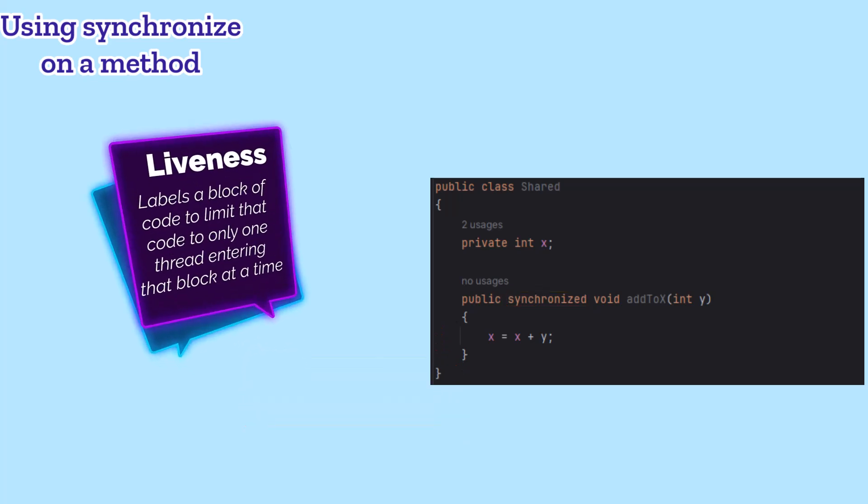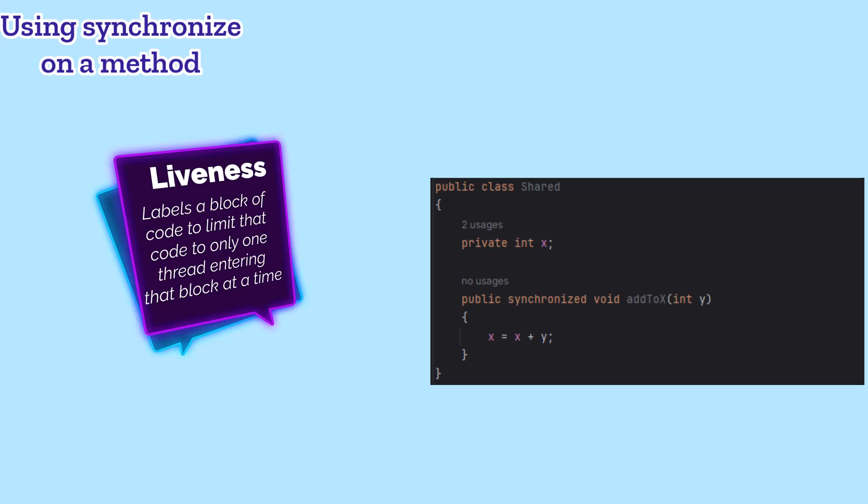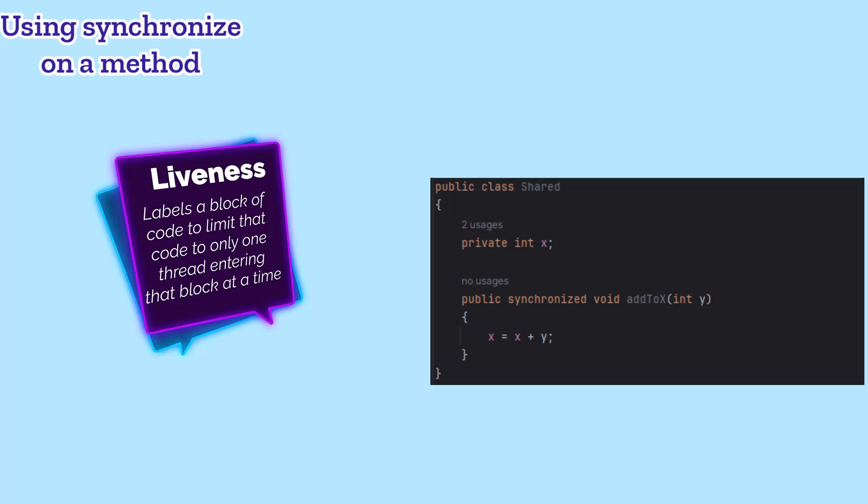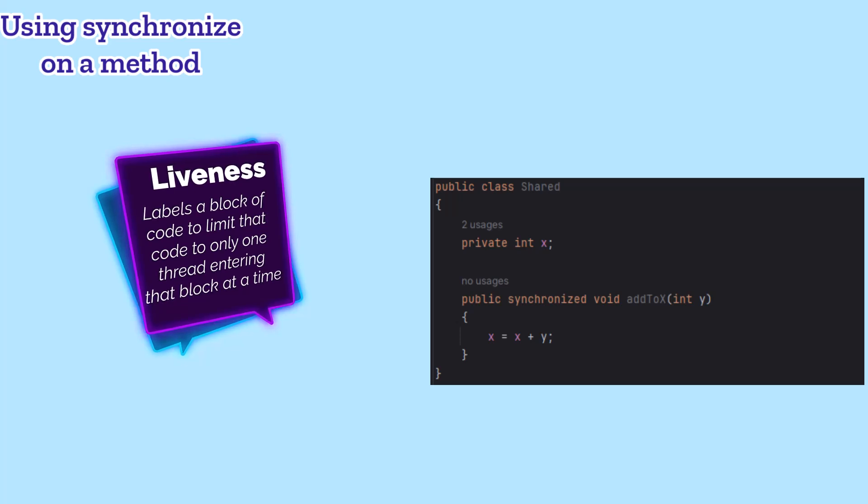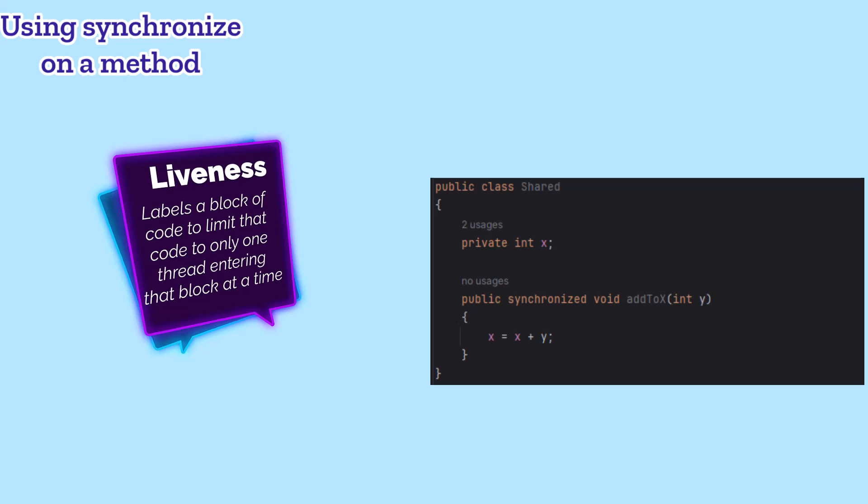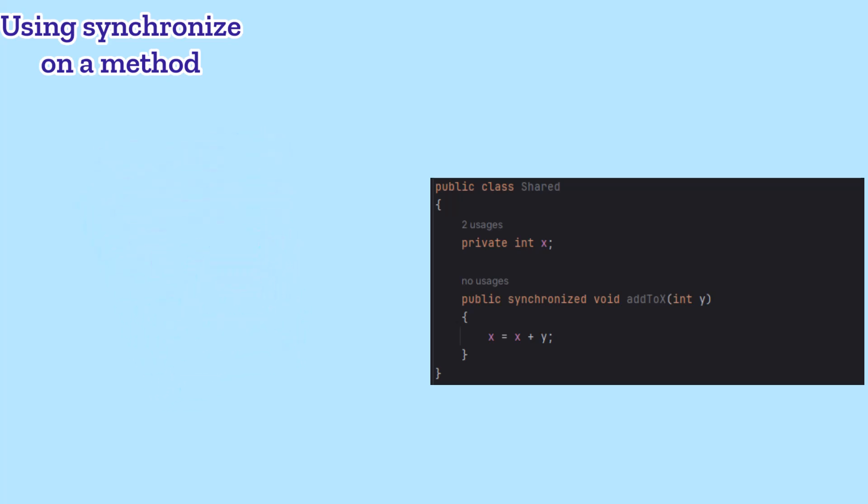One thing that we worry about when we start blocking people out of code is called liveness. It's a measure of how many threads are running. The more we block threads, the lower our liveness will be. Putting a simple arithmetic operation inside a synchronized block isn't a big hit to liveness. However, we'd prefer not to put expensive operations inside synchronized blocks.